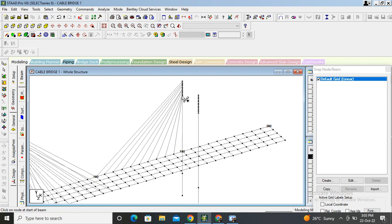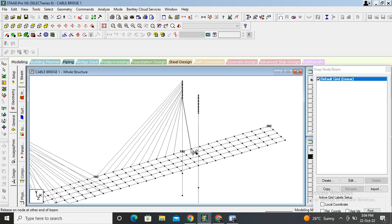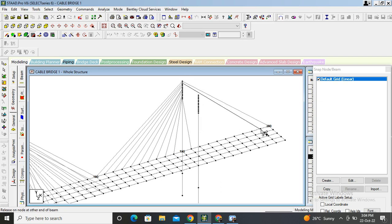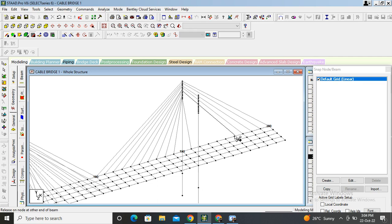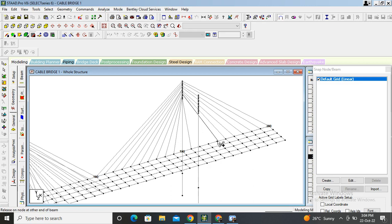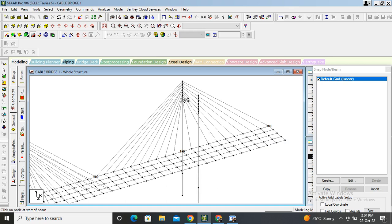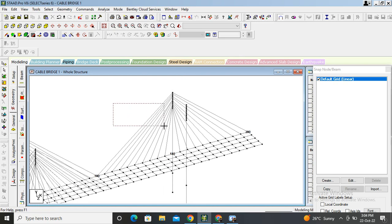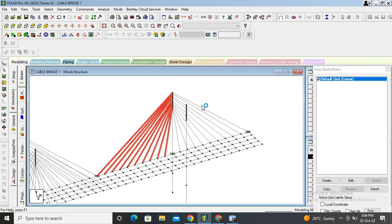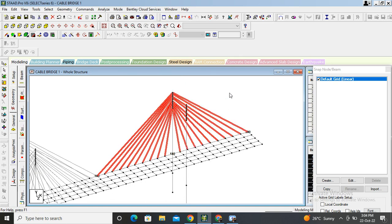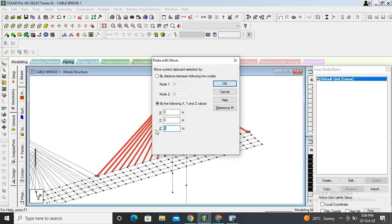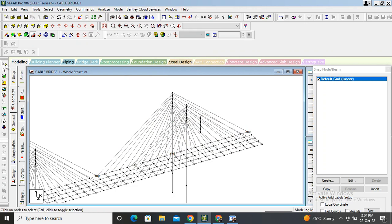If the result shows zero warning and zero error, that's much better. Do it for the opposite side also. It's the same. Select the beam cursor again, select this and this side also. Again control C, control V, direction Z, distance 16 meters. Select these and delete these unnecessary nodes.